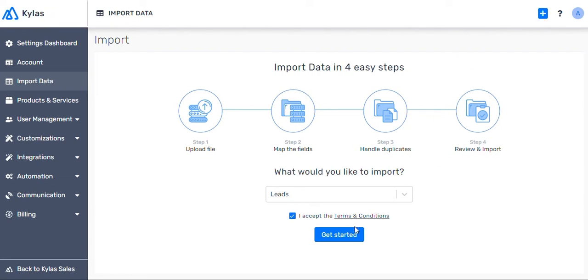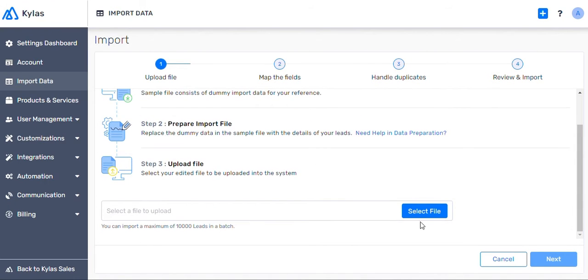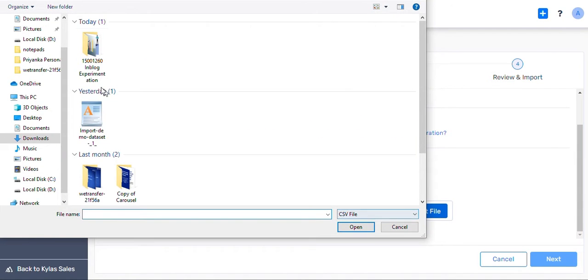If you are not comfortable using your data right now, we have provided a sample file for use. You can use this to explore how the import function works.